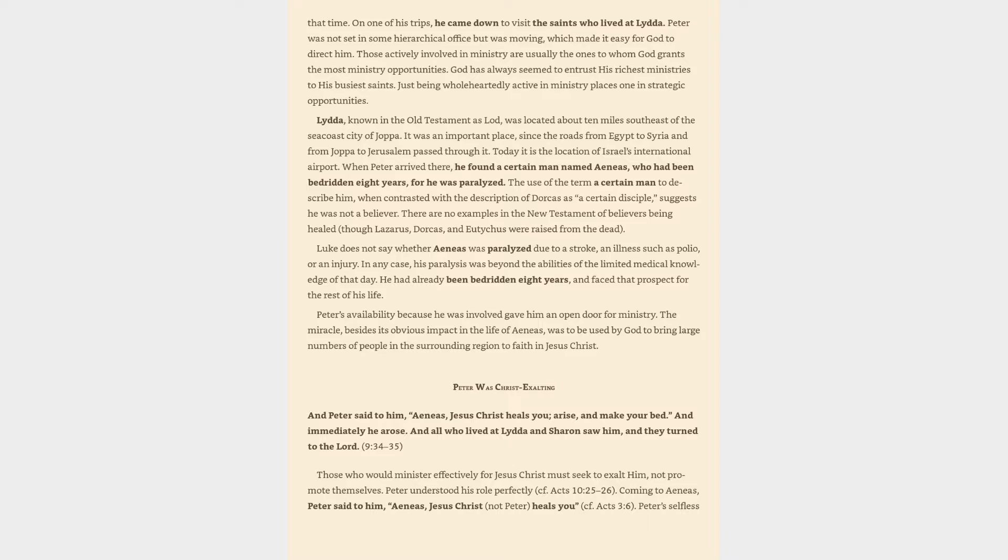Peter's availability because he was involved gave him an open door for ministry. The miracle, besides its obvious impact in the life of Aeneas, was to be used by God to bring large numbers of people in the surrounding region to faith in Jesus Christ.